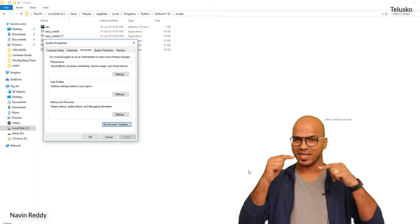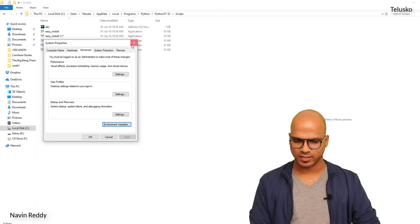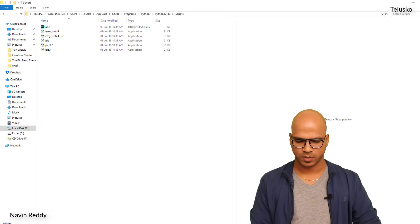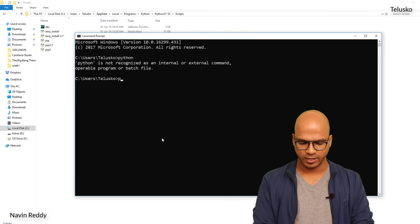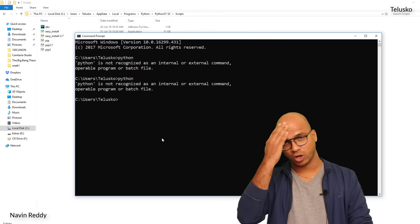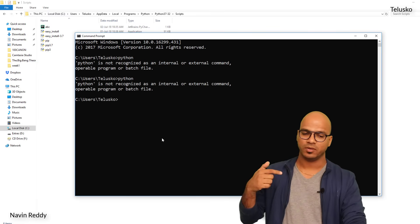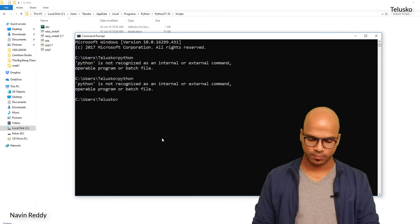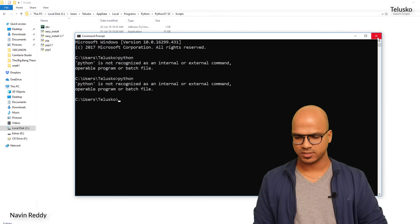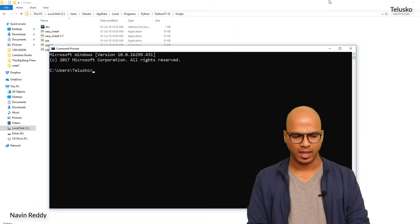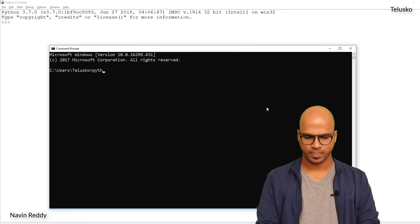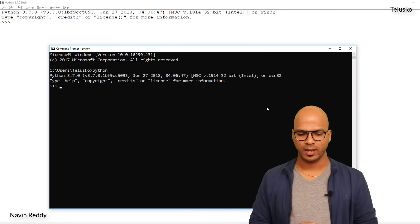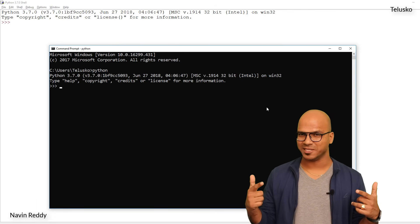Once you have done that, close everything, go back to your command prompt. If you try now typing Python, it will not work. You need to make sure that you restart your command prompt. I'll close this, type CMD. Now let's try typing Python, and it works.